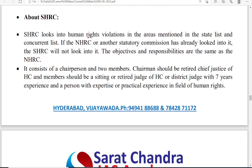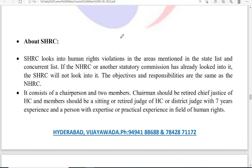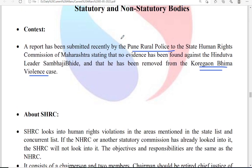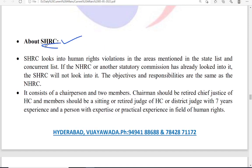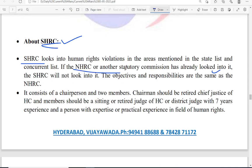The SHRC looks into human rights violations. The State Human Rights Commission is responsible for protecting the human rights of the general public in a state and also takes action against those who violate human rights. SHRC looks into human rights violations in areas mentioned in the state list and concurrent list. If NHRC or another statutory commission has already taken action on a particular incident, SHRC will not come into the picture.